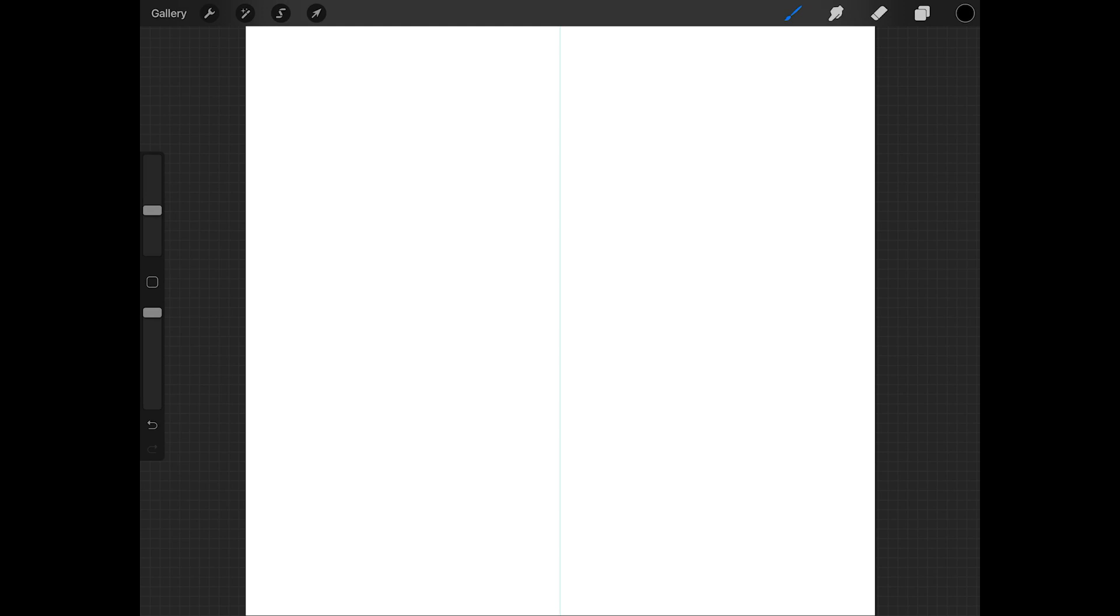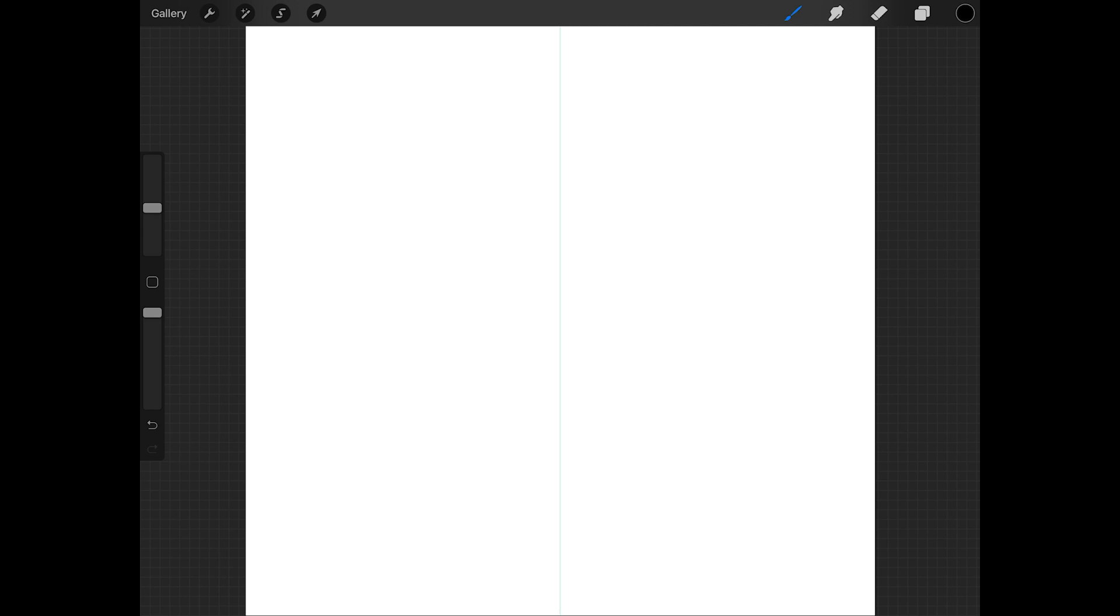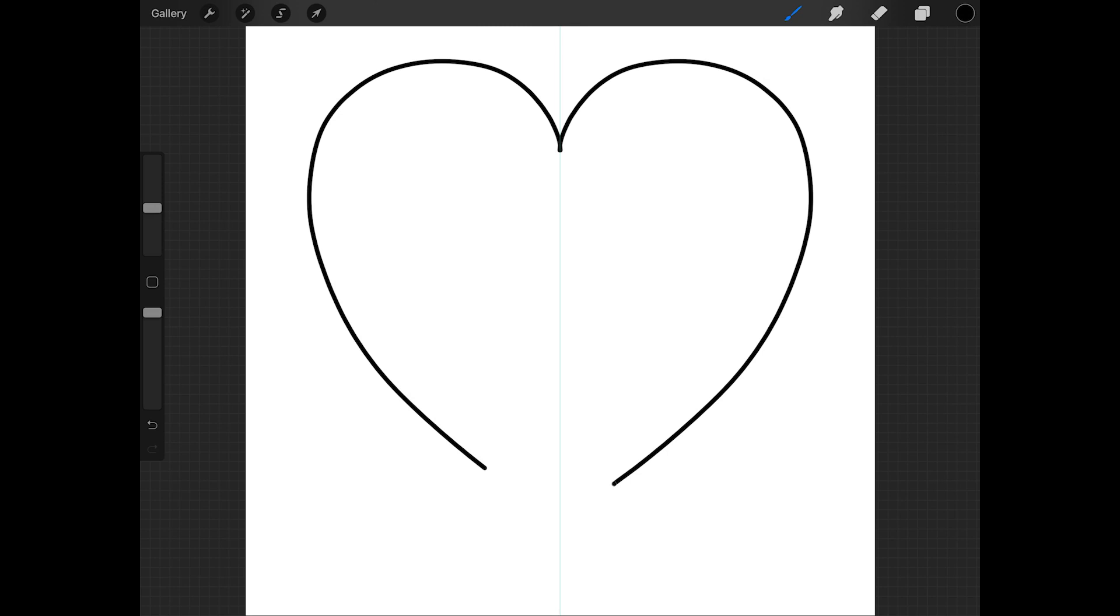So now we're ready to draw the heart. Use the sliders on the side of the screen to set the size and opacity of the brush. I'm going to make the brush size about 20% and the opacity 100%. Now I'm going to start in the top center of the canvas and draw half of the heart, and because symmetry is turned on the other half will appear automatically.